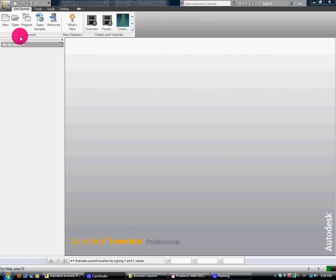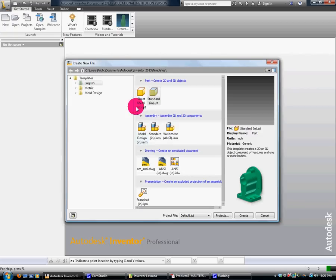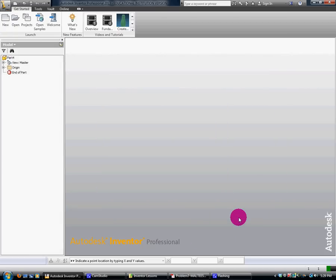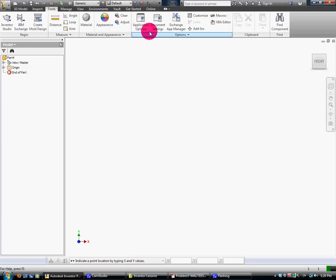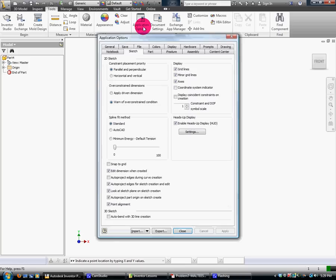Step one is we open it up and we're going to do a new and we're working on the English part. So again this is just the basic first one we're going to do. I'm going to go to my tools, application options, and I'm going to go in here. I want to make sure grid lines has been selected to show.